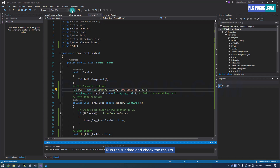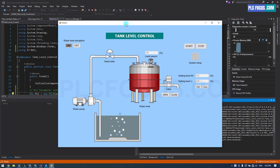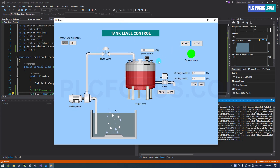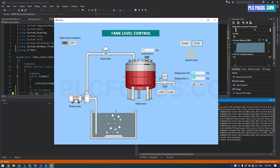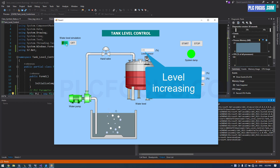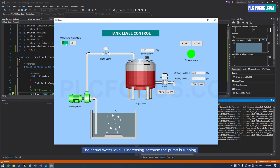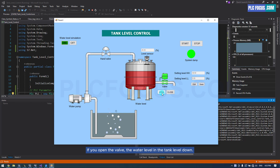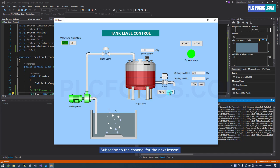Press start — the run lamp turns on. Turn on the simulation to simulate the water level. Set the high water level and the low water level. Press start and the pump will run because the actual water level is below the set low water level. The actual water level increases as the pump runs. If the water level exceeds the set high water level, the pump stops. Open the valve and the tank water level goes down. Subscribe to the channel for the next lesson.